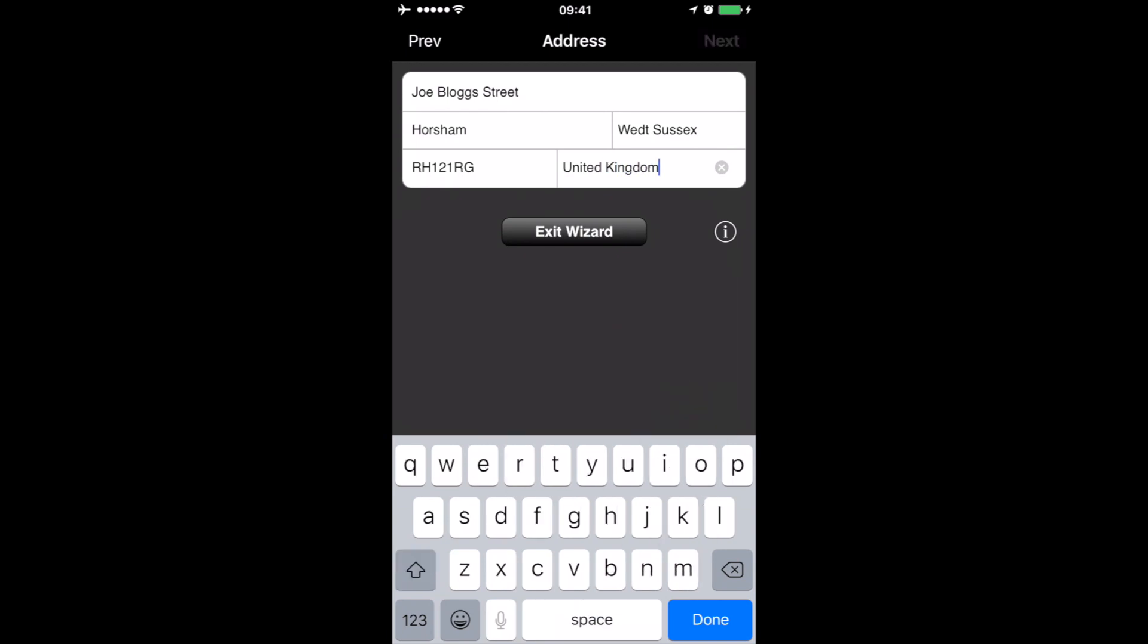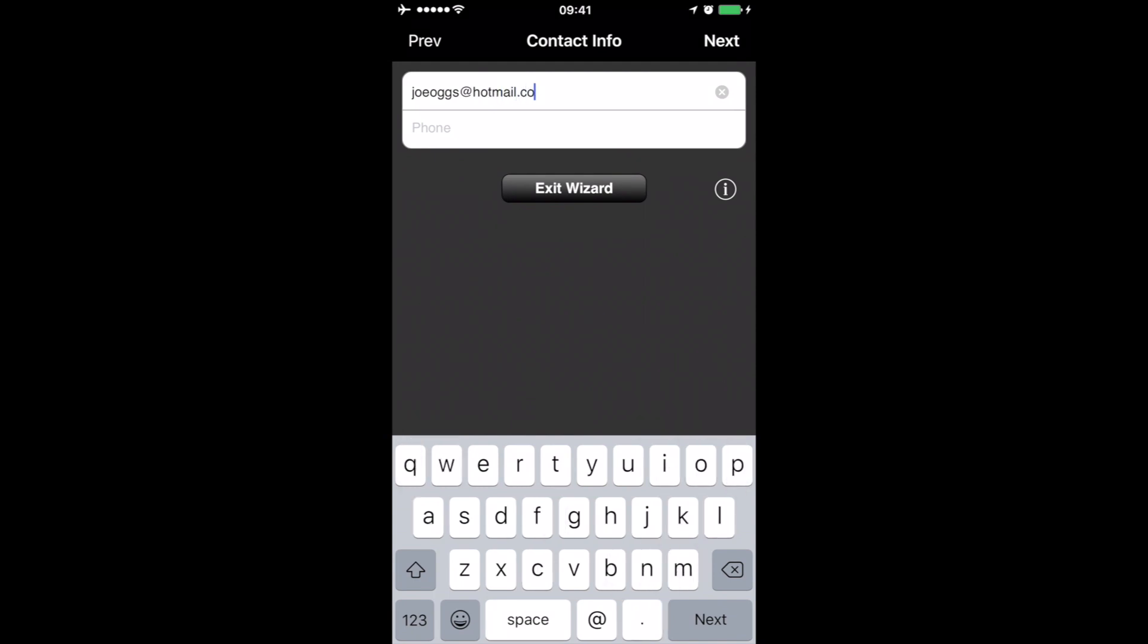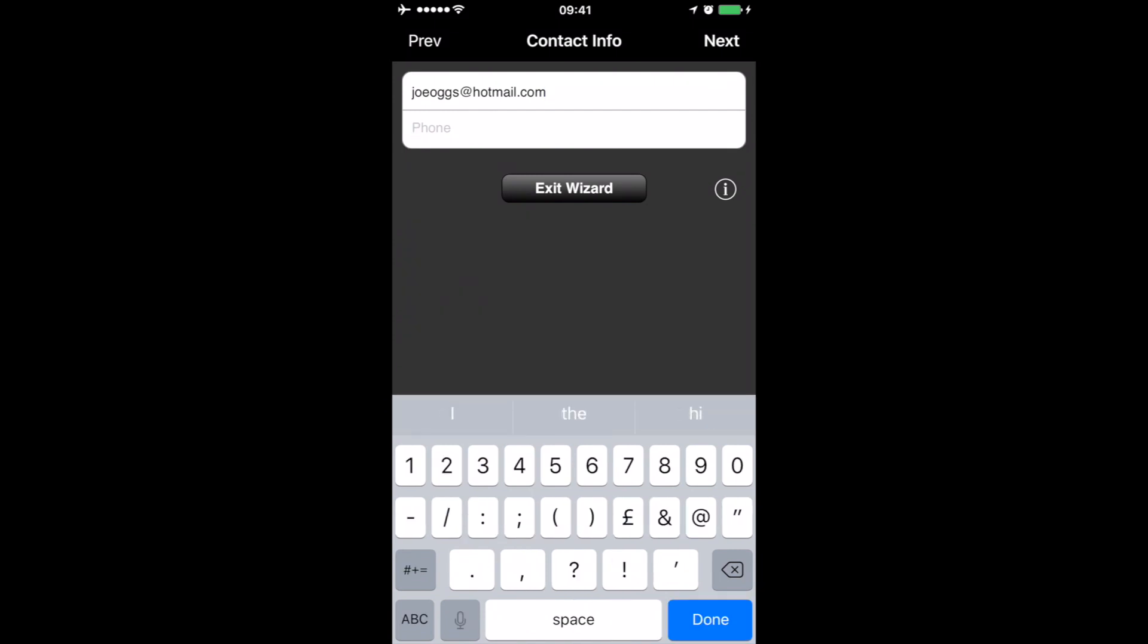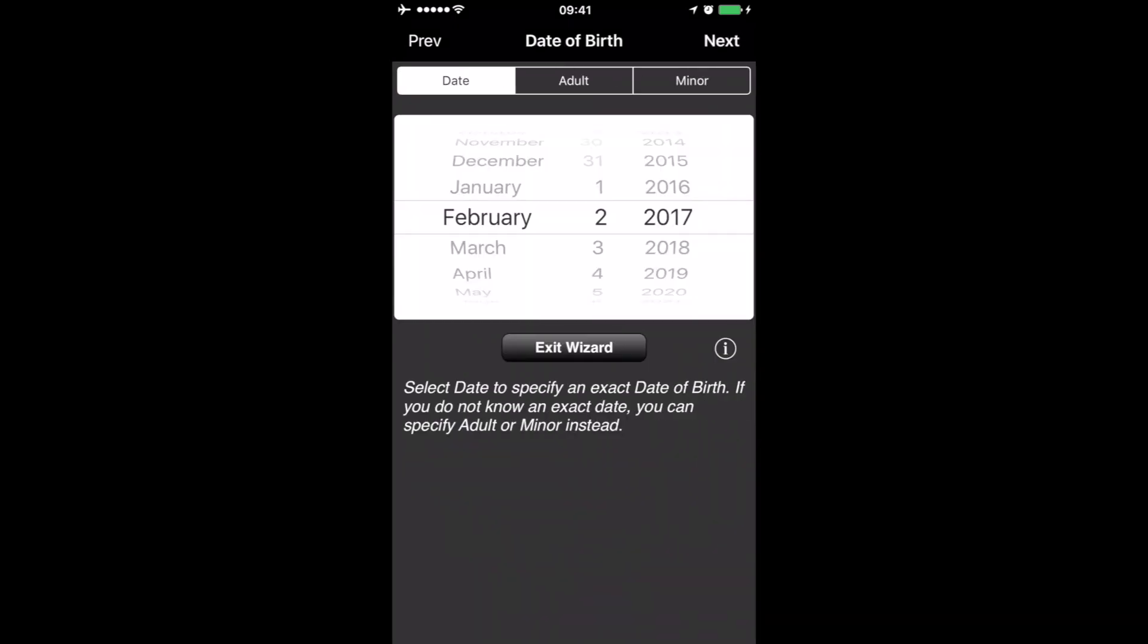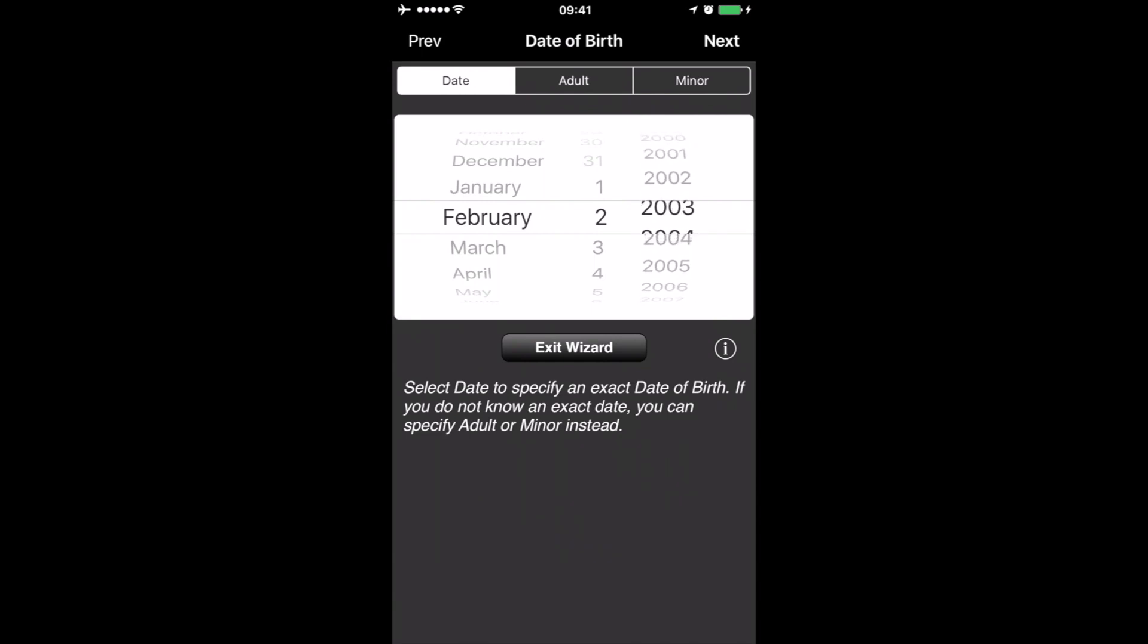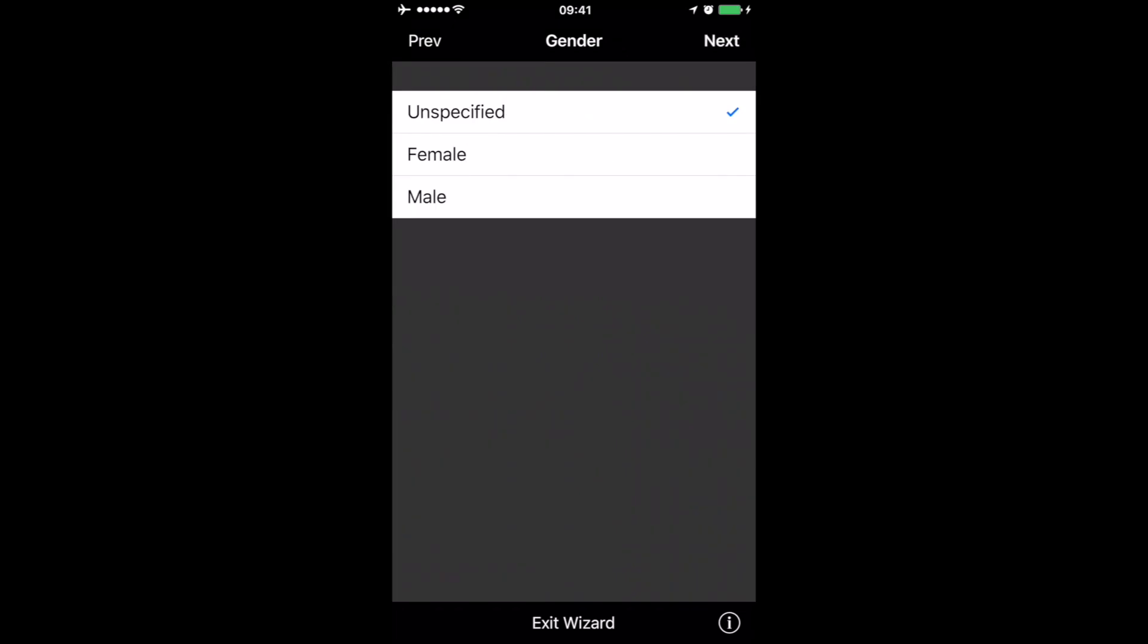Click next, and then it's asking for the email address, so we'll put in an email address and phone number. We'll make up a phone number for this example. And date of birth. Click next, and then it's asking if it's male or female, so in this case we'll choose male.